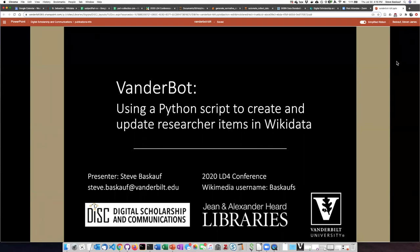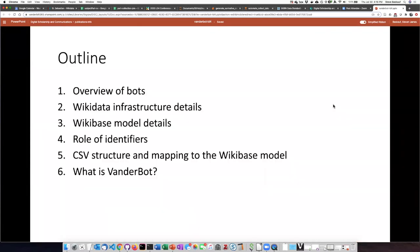In this presentation, I'm going to talk about the rationale and logistics of my project known as VanderBot, which uses Python scripts to make humans more efficient editors of Wikidata. I'll give an overview about bots and then some details about Wikidata — its infrastructure, the model behind it, and the identifiers it uses. I'll end by talking about the structure of the CSV files used to hold data that will be written to Wikidata, and then a little bit about how VanderBot itself works.